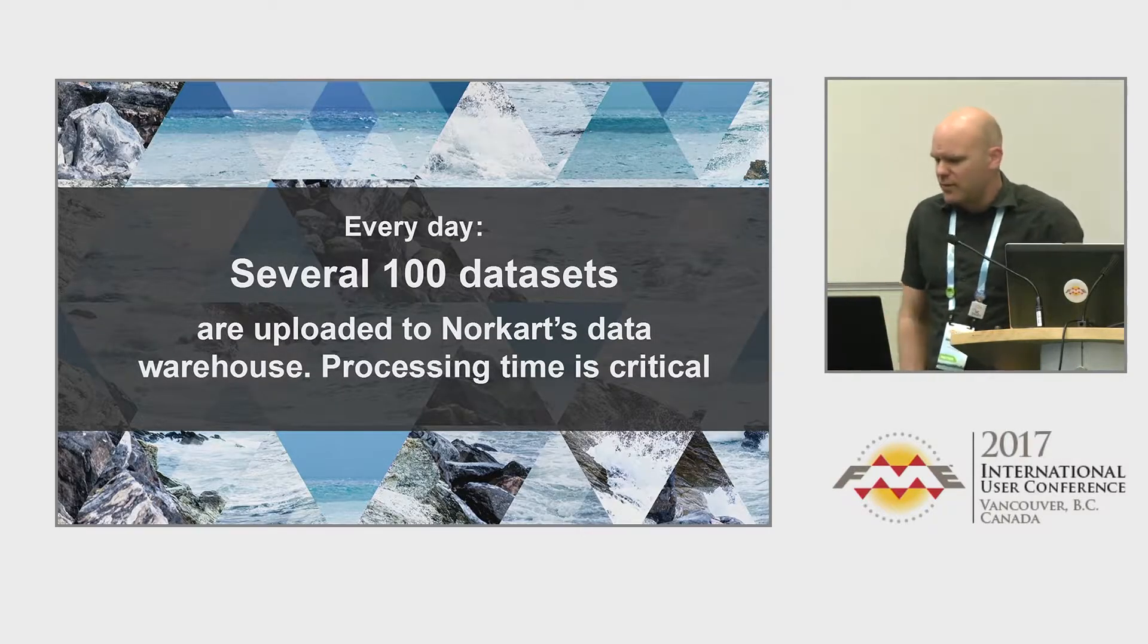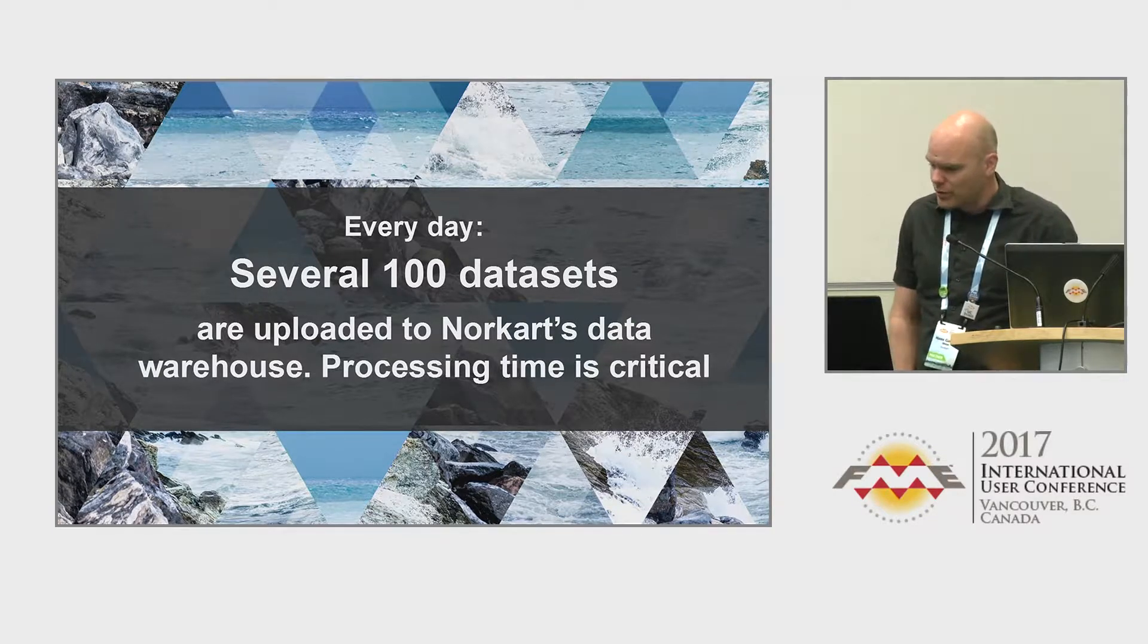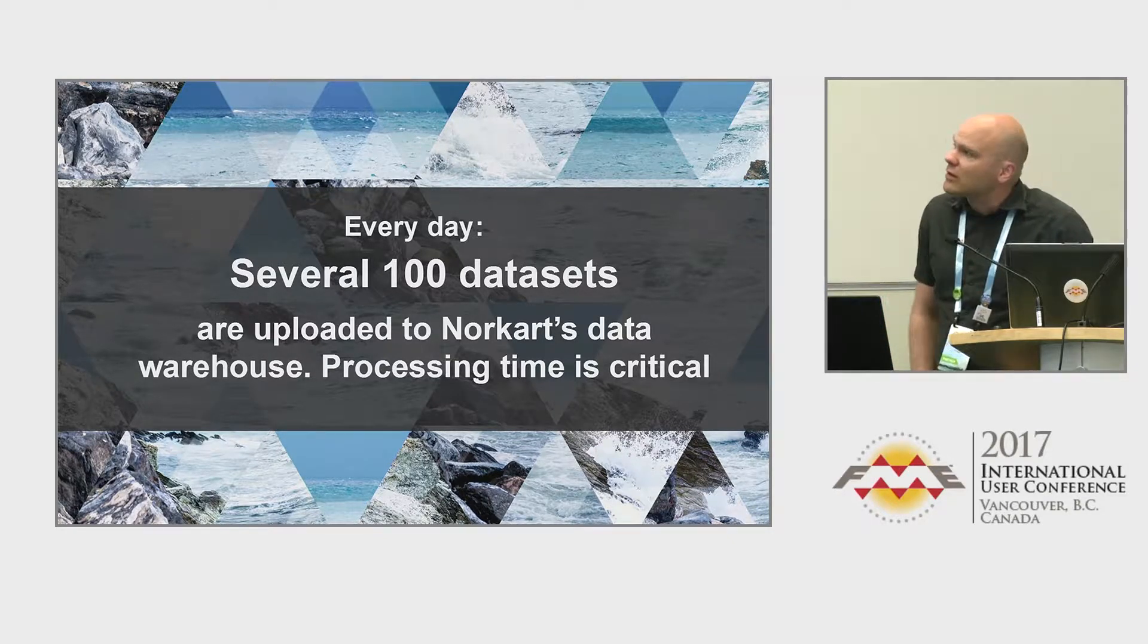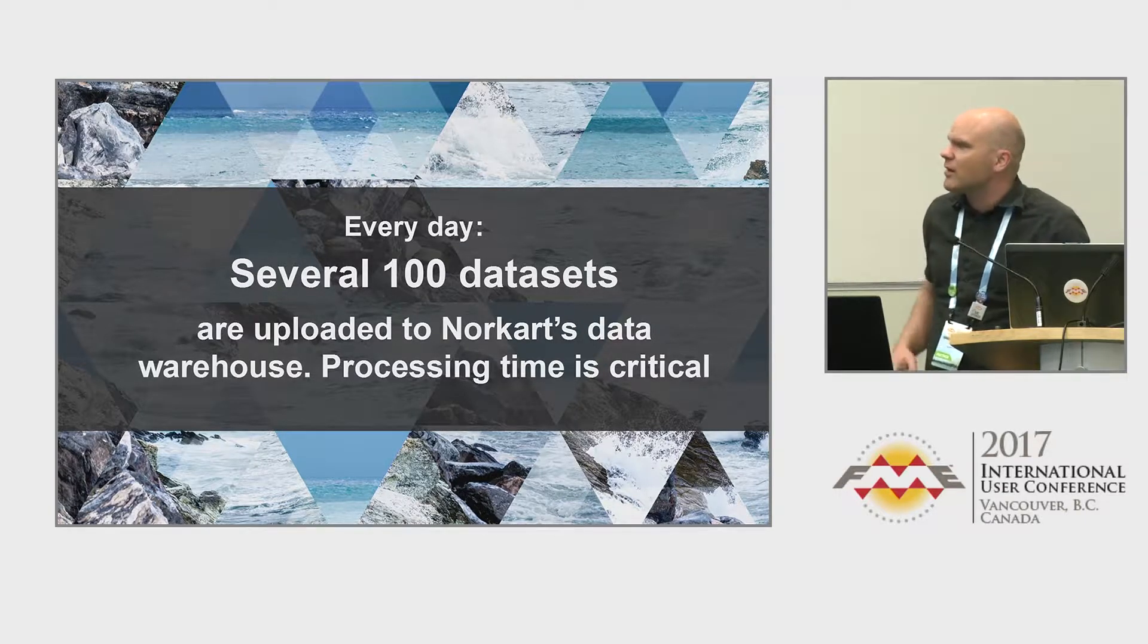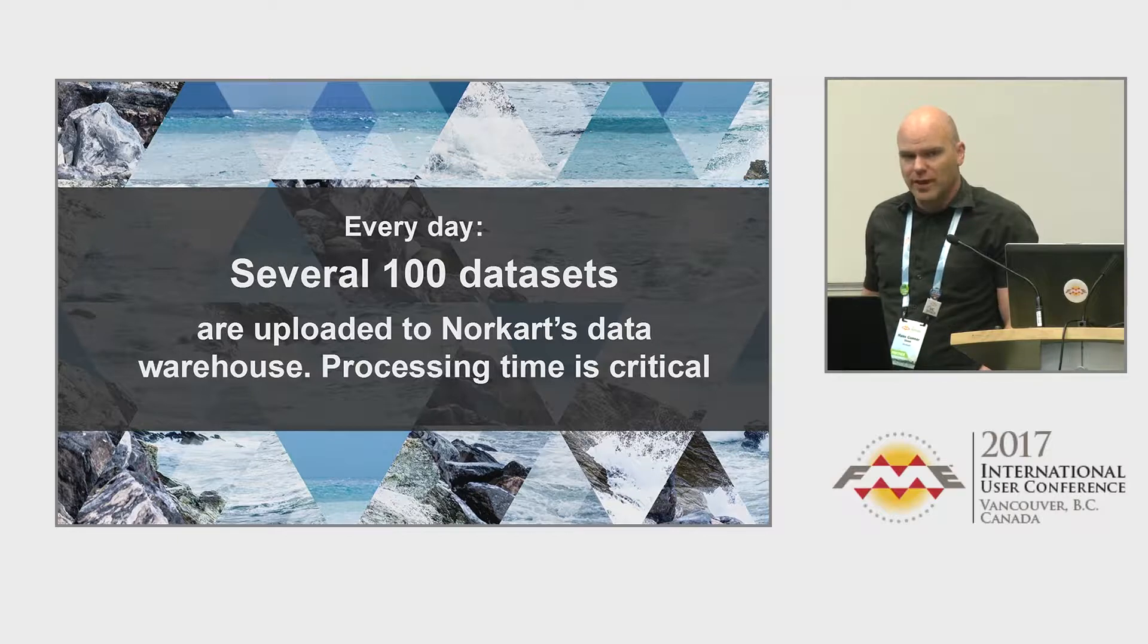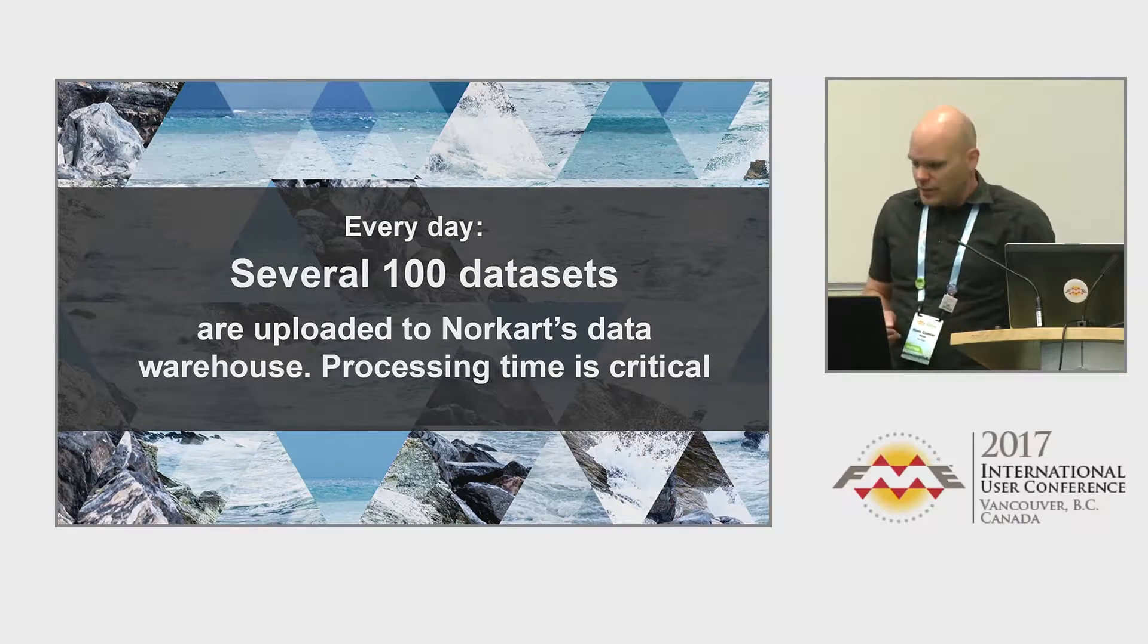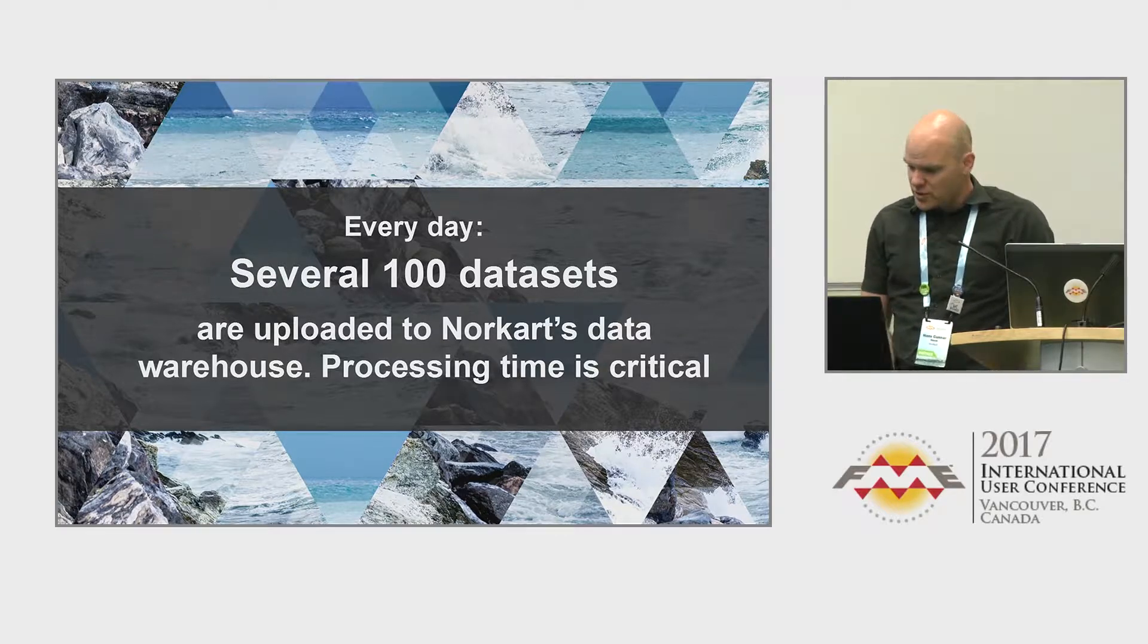Every day we download several hundred datasets, maybe even thousands. We upload them to Norkart's data warehouse. Because there is so much data, processing time is very critical. If you run out of time when uploading data that is updated every day or even every hour, you run into trouble if your job is not finished when you enter the next day. So we spend quite a lot of time optimizing our workspaces so that they run more efficiently.